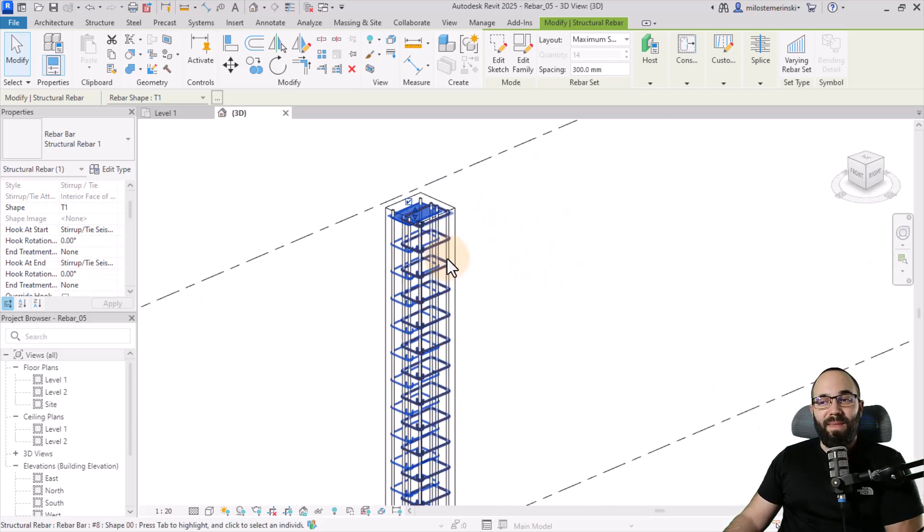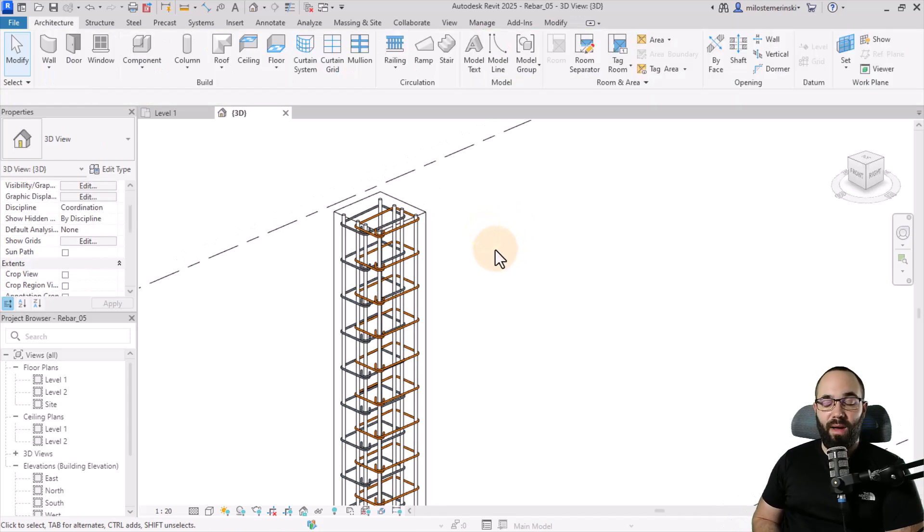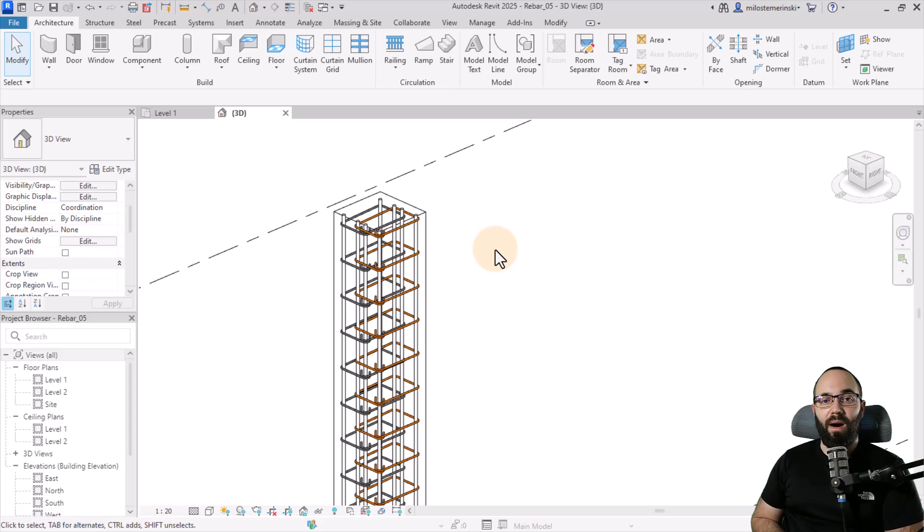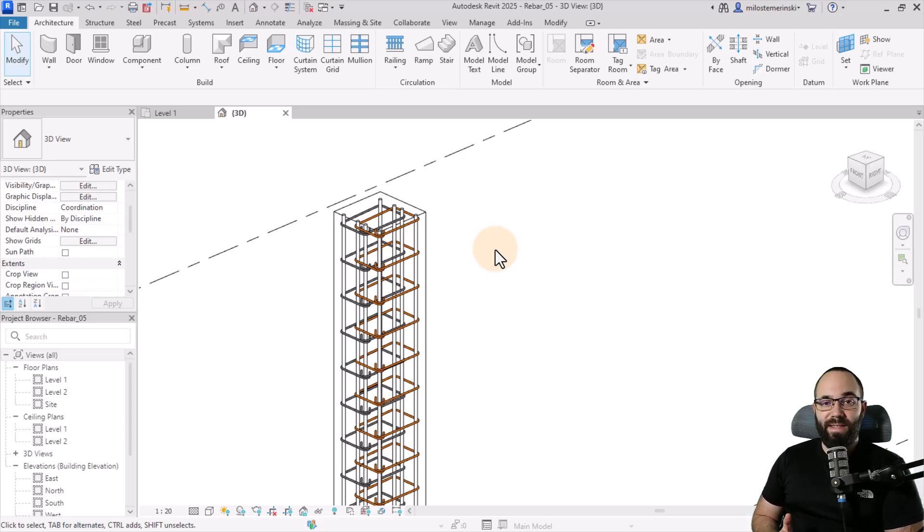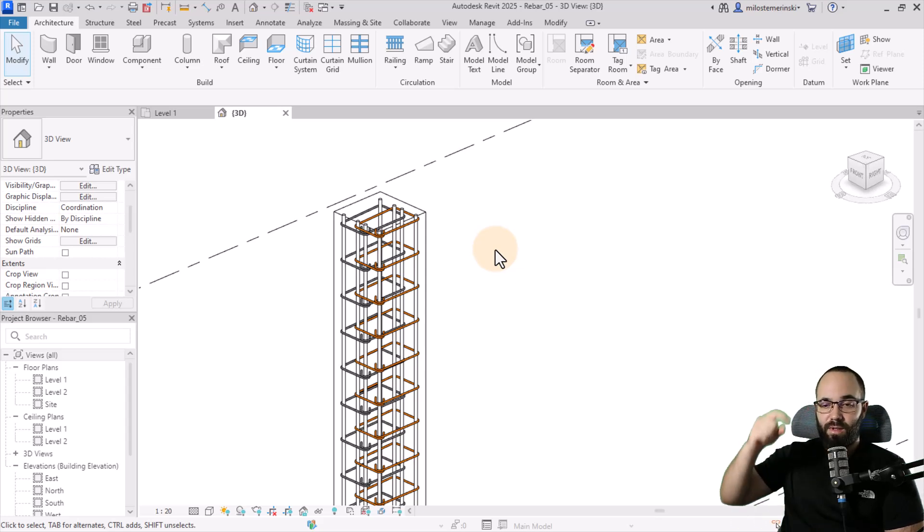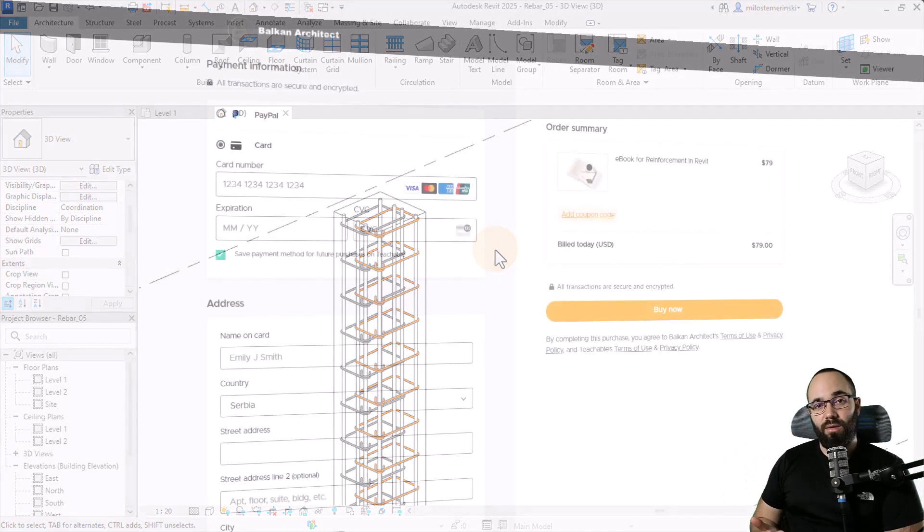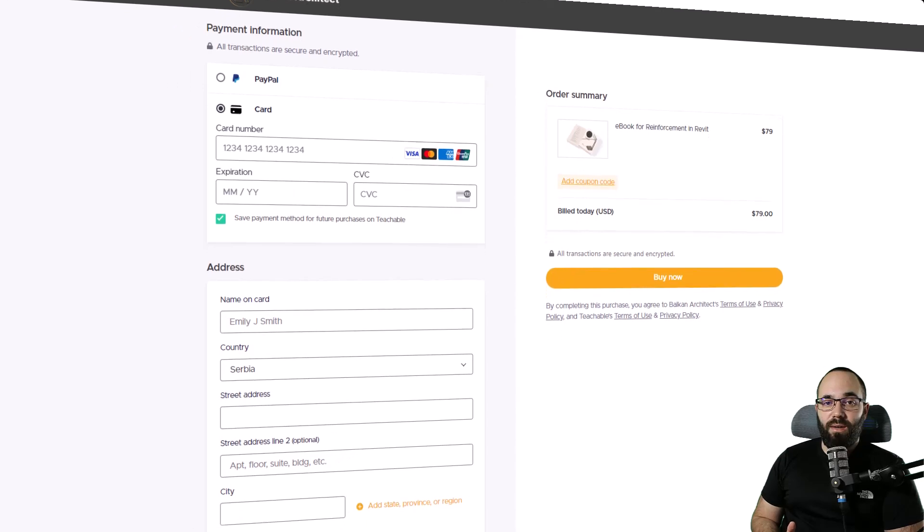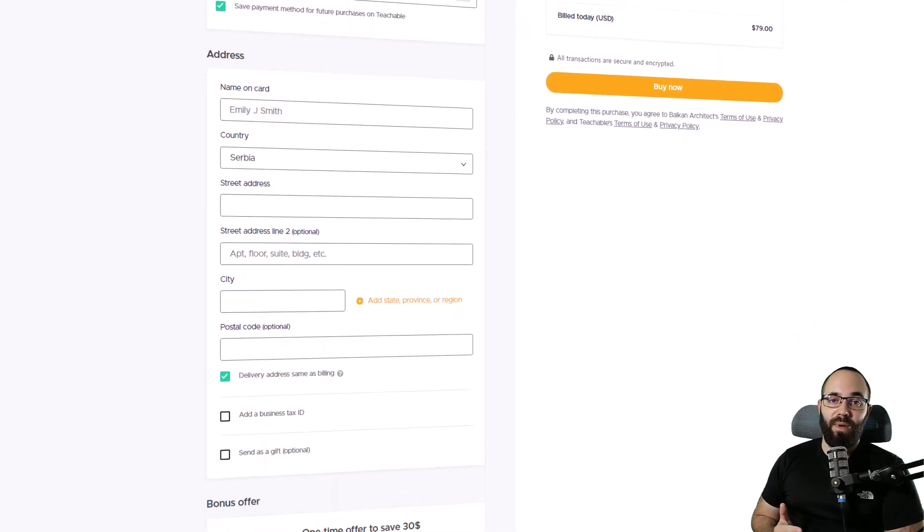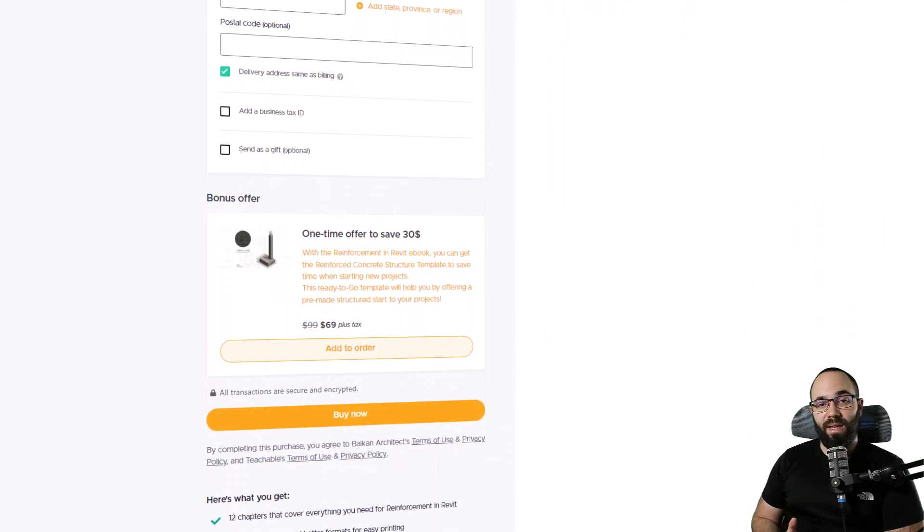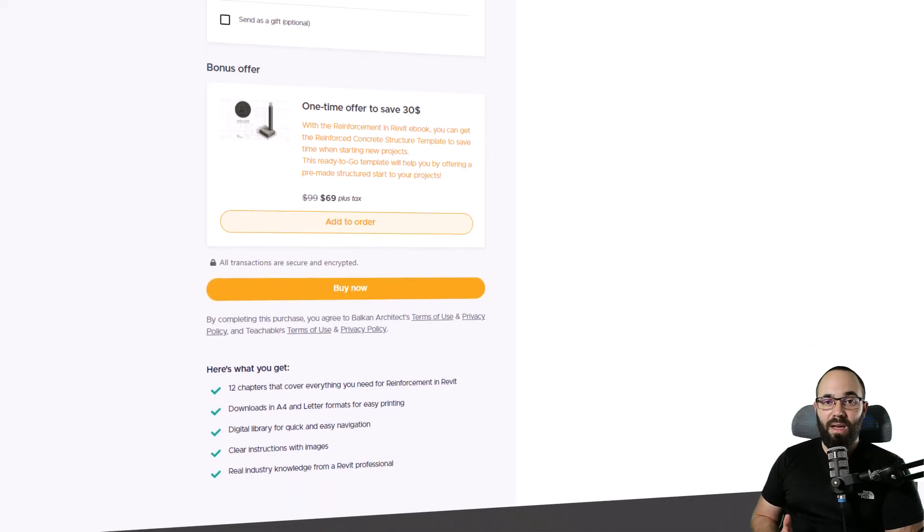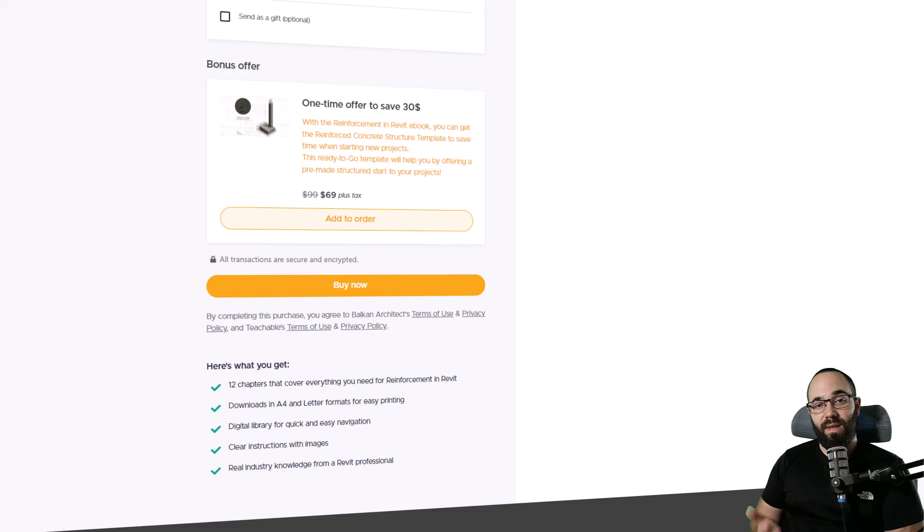That's how constraints work when it comes to rebar in Revit. Well, those are the basics at least. That's just part of this particular chapter on constraints in the reinforcement ebook. As I said, if you want to check it out, I'm including a link in the cards above and in the description. When you go to buy it at the checkout page, you can get the template, the reinforced concrete template as well at a discount. That's a great way to get both the ebook and the template at once at a discount.